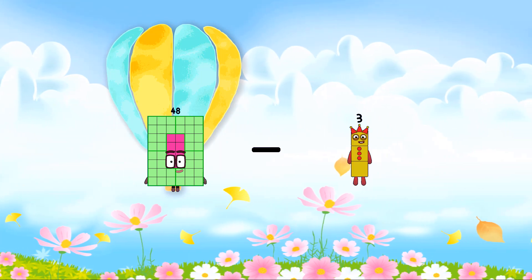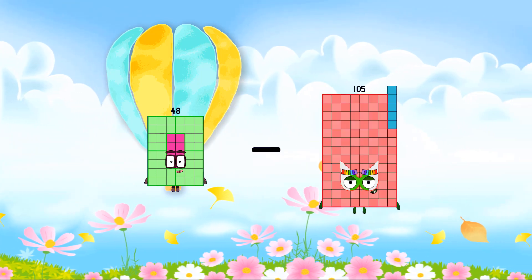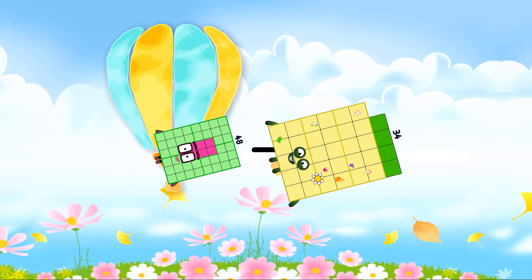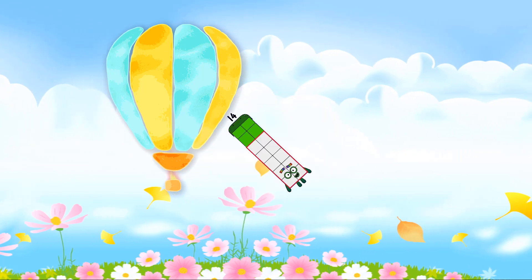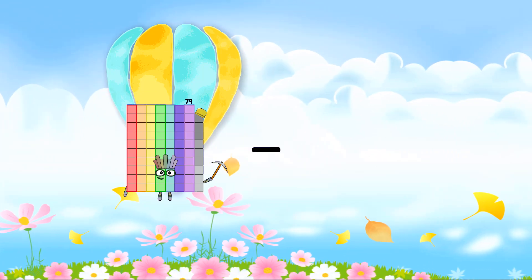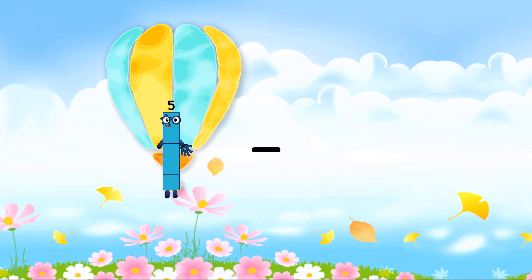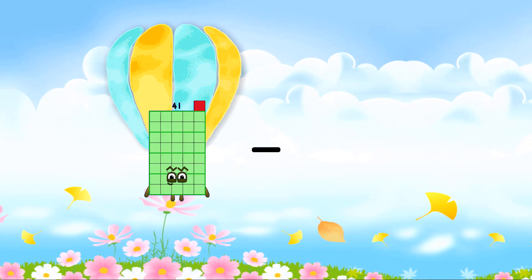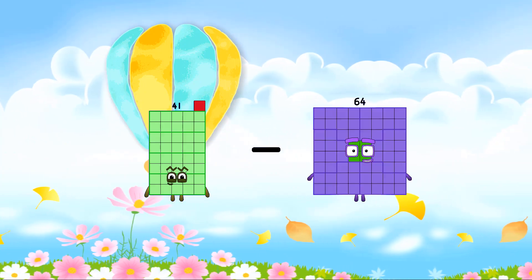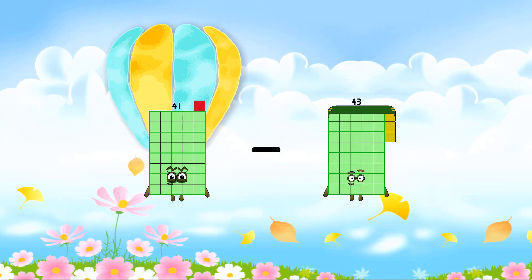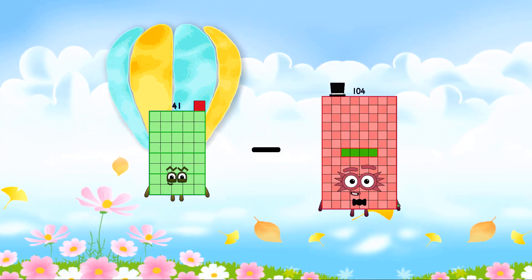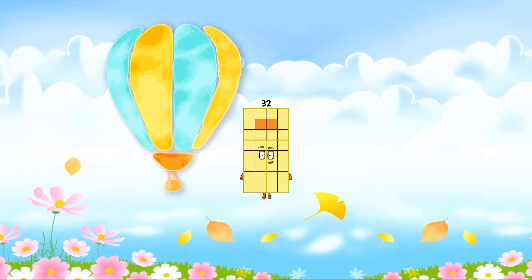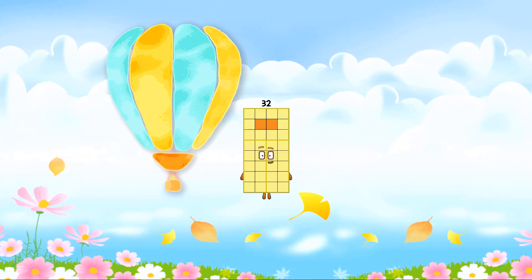48 minus 34 equals 14. 41 minus 9 equals 32.